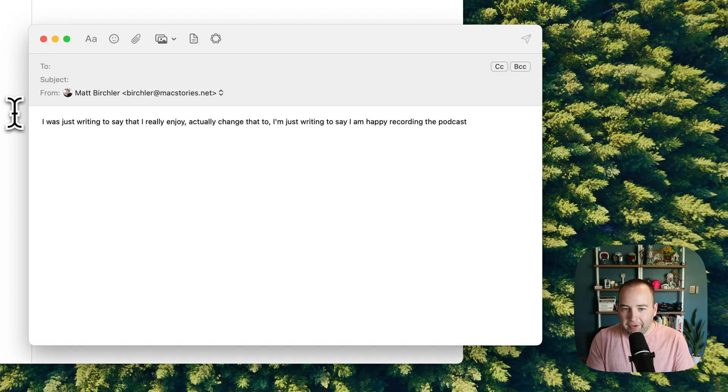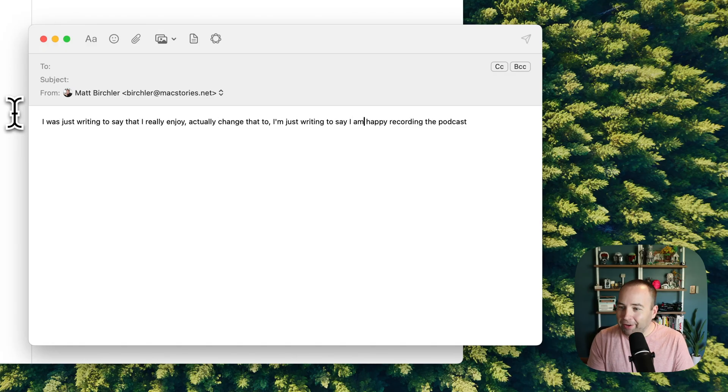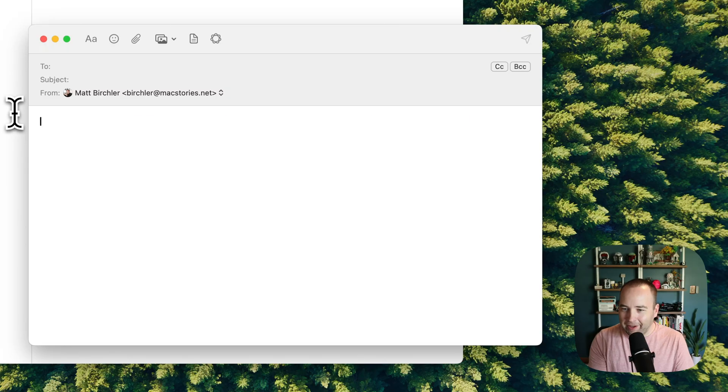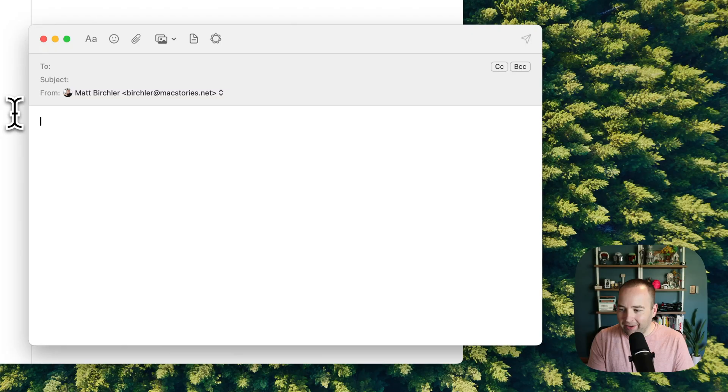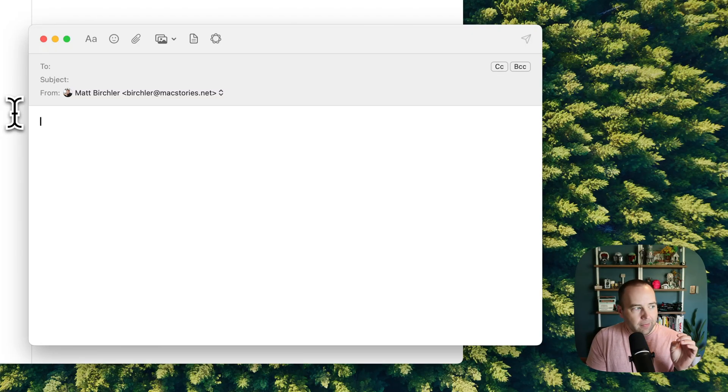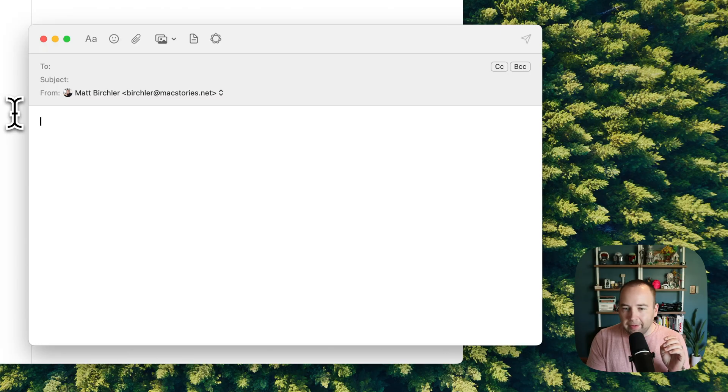I was just writing to say that I really enjoy, actually, change that to, I'm just writing this to say, okay, so I didn't do it right that time. Ugh, this is one of the things with LLMs. Inconsistency. This is actually rough. This is the worst I've ever seen Aqua Voice do, and of course, it's while I'm recording. So, let's try this again.